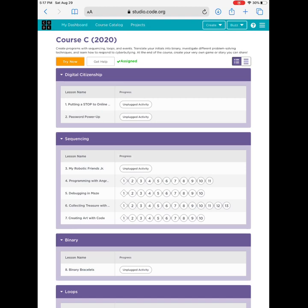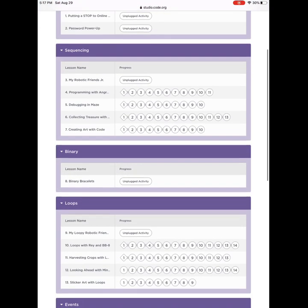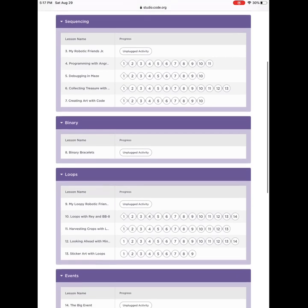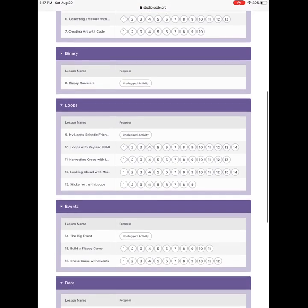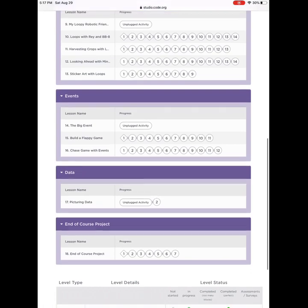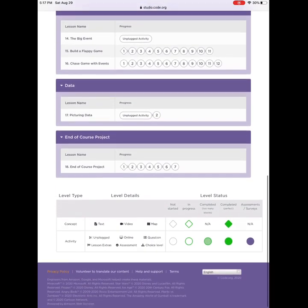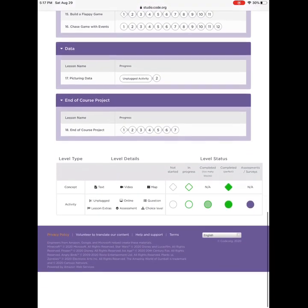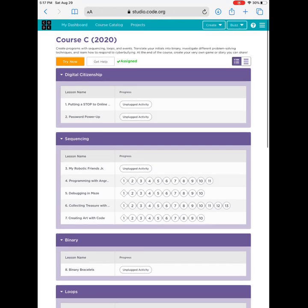Once I sign in, I'm ready to go. This is Course C — it is made just for second graders. If you look, there are lots and lots of lessons in here, but don't worry, you don't need to do them all today. Today you will just work on one lesson. Of course, if you enjoy it and want to do more, you're welcome to do that.